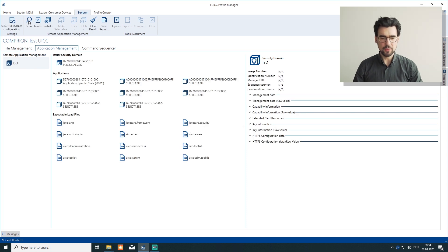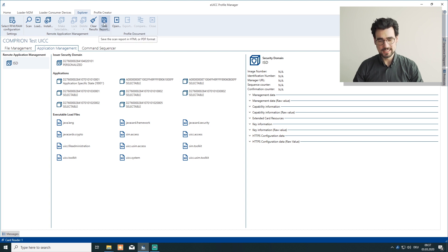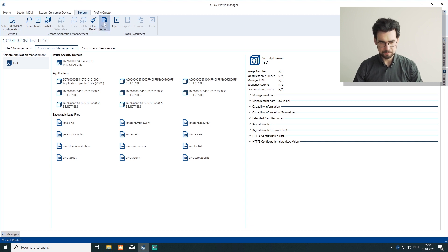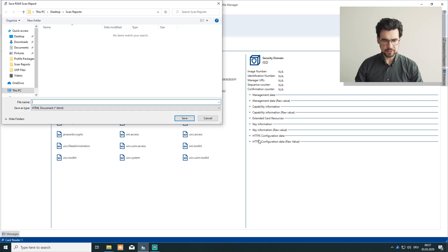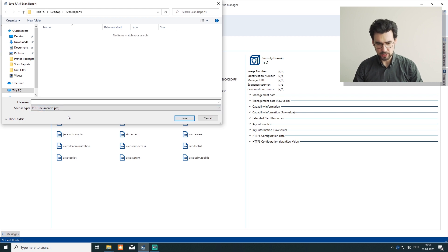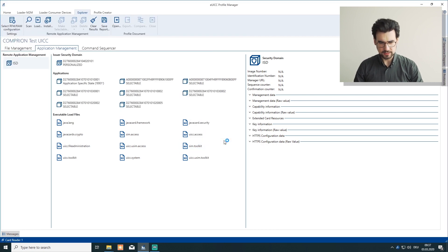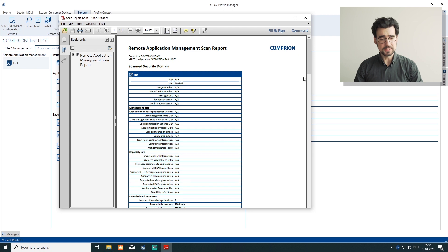So now we want to have a look at the report to check if everything is fine. We click save report and either save it as an HTML document or as a PDF file. We are choosing PDF file right now and we want to see it immediately. And there we have it.